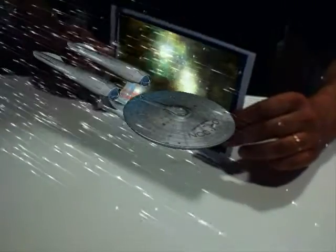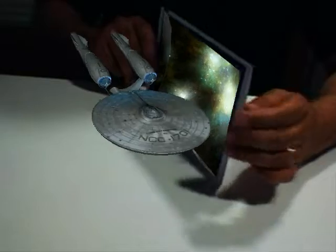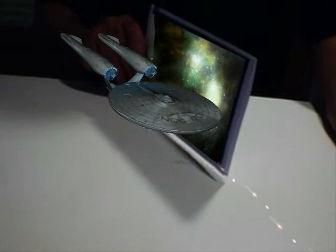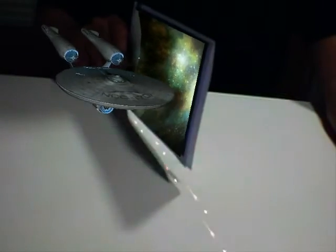Warp speed authorized. Engage maximum warp.